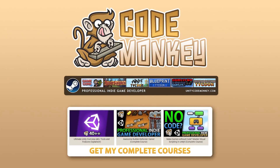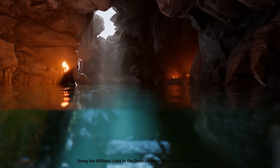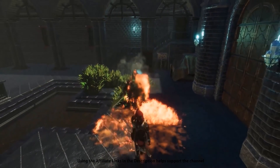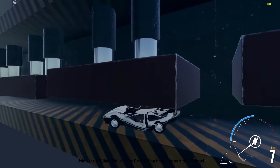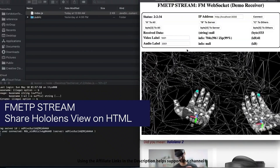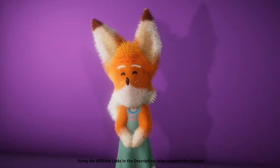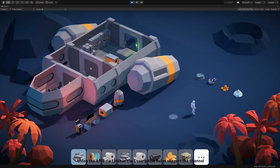Hello and welcome, I'm your Codemonkey. The asset store is full of awesome tools and assets to help you make your own games, and there's more and more awesome stuff coming out every month, so in this video let's check out some of the highlights that were released in September 2021.